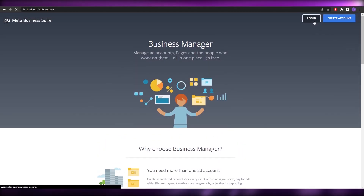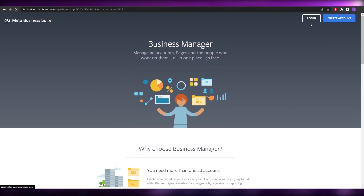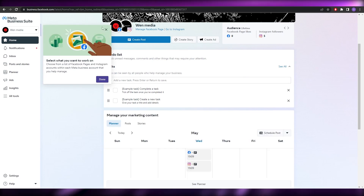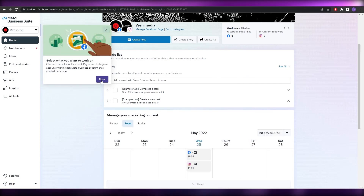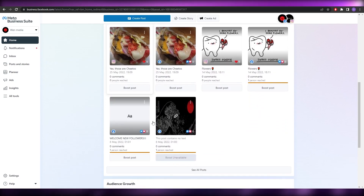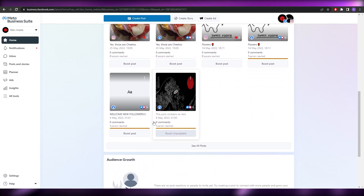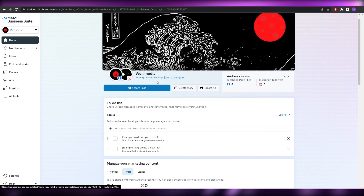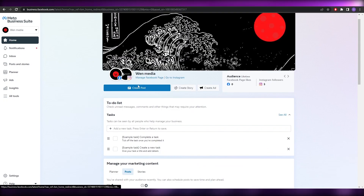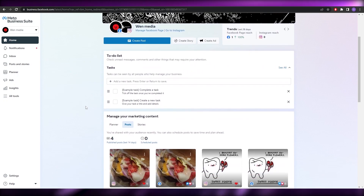I already have an account so I'm just simply going to go ahead and log in. Once you've logged in, this is how it's going to look like. Over here you're going to have all of your account settings like your Facebook account and your Instagram account. It's pretty simple.